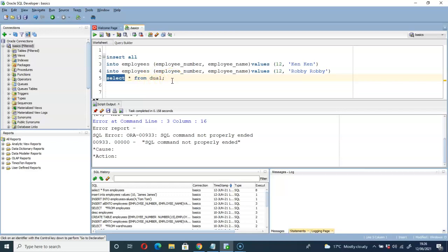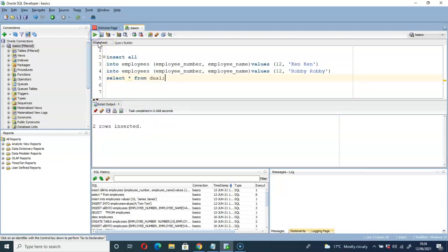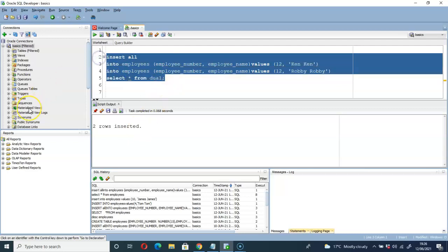We don't need any data from the dual table — we are just trying to insert rows to our existing employees table. So in order to make this statement work we include the dual table. With that, let's run this and see if our code will function. You can see two rows inserted — we have successfully inserted two rows to our employees table.